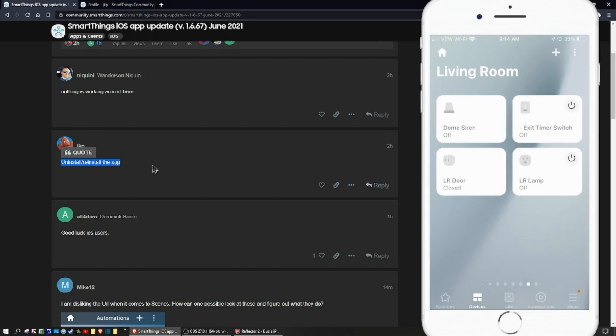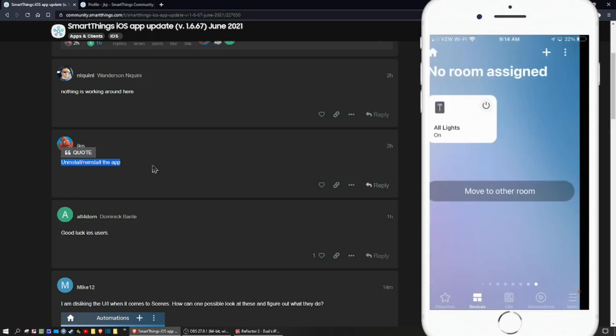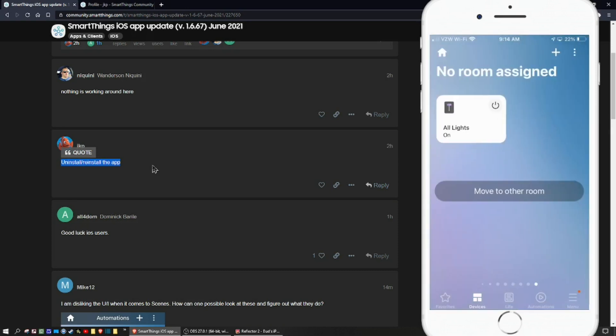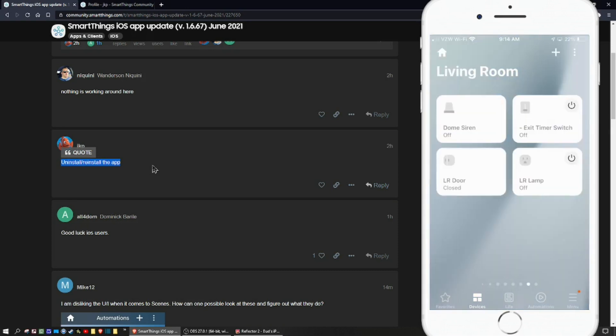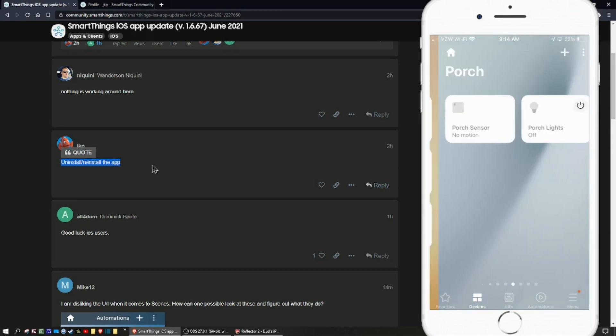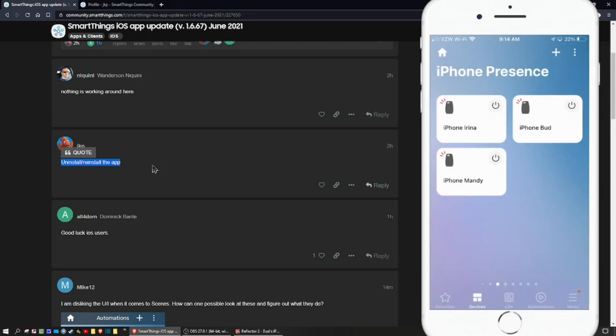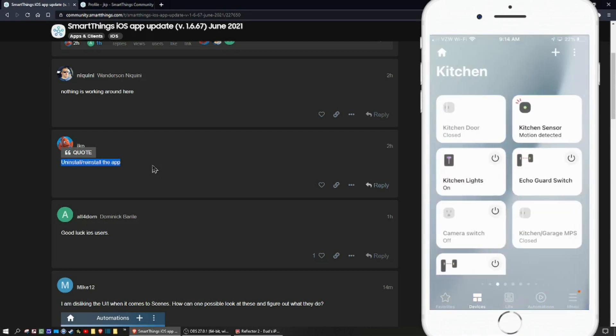Moving over from left to right, the next thing is all your various rooms, and the nice thing about this is you can just swipe through the rooms and see all your devices that way.